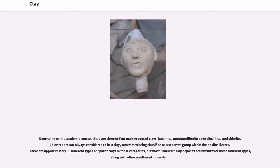Depending on the academic source, there are three or four main groups of clays: kaolinite, montmorillonite-smectite, illite, and chlorite. Chlorites are not always considered to be a clay, sometimes being classified as a separate group within the phyllosilicates. There are approximately 30 different types of pure clays in these categories, but most natural clay deposits are mixtures of these different types, along with other weathered minerals.